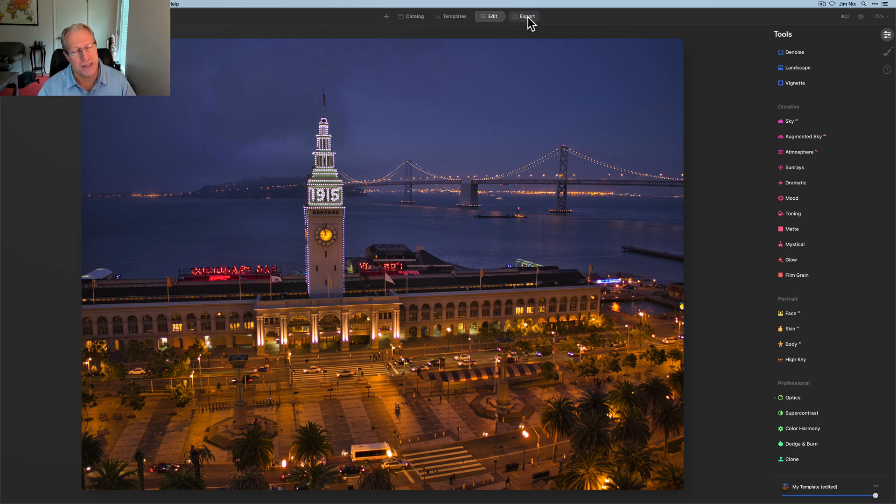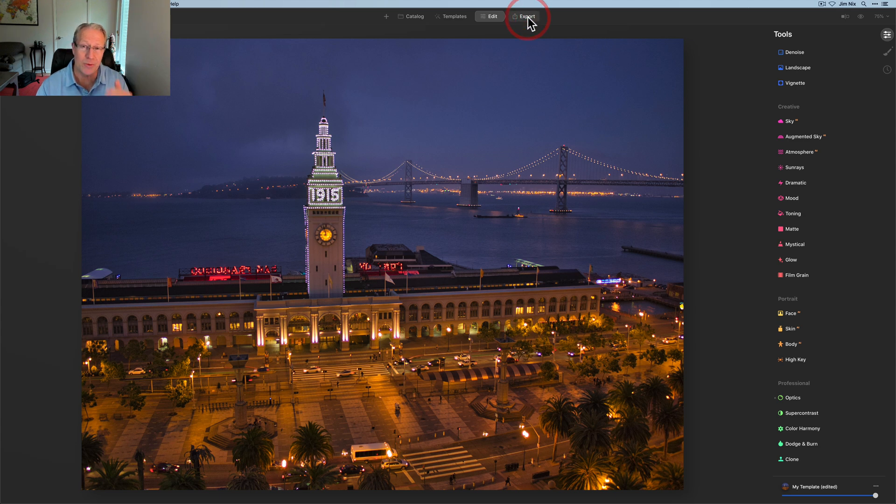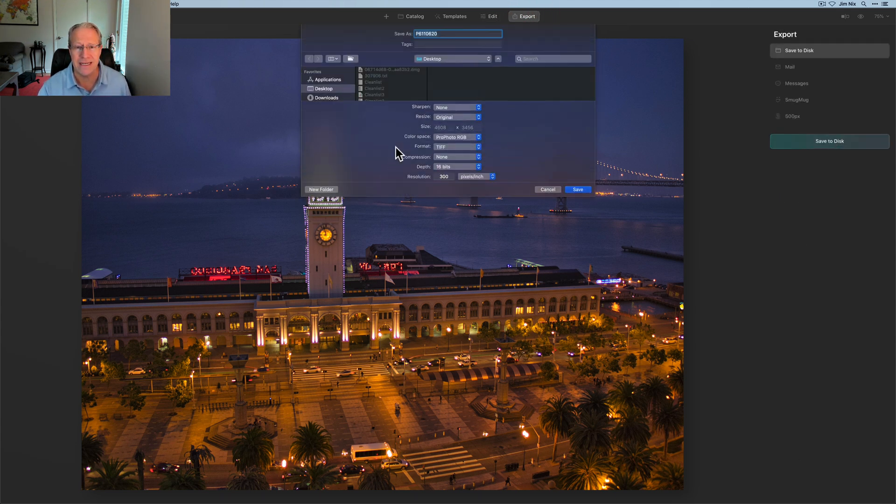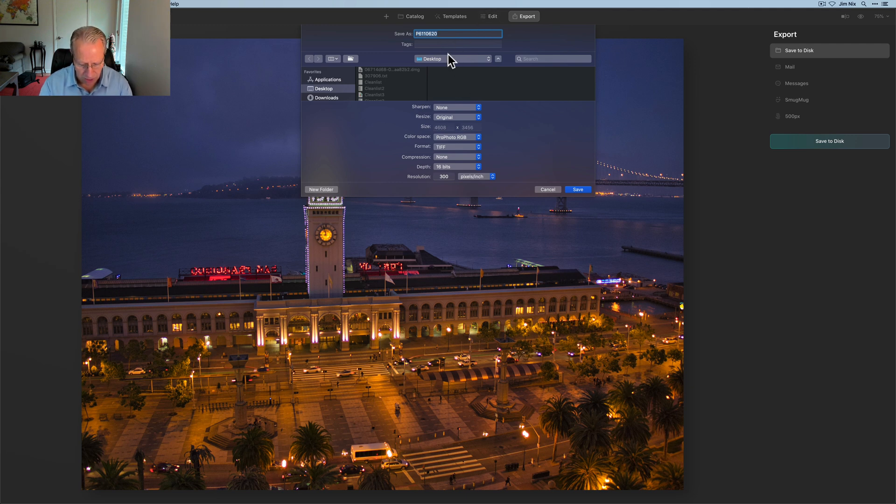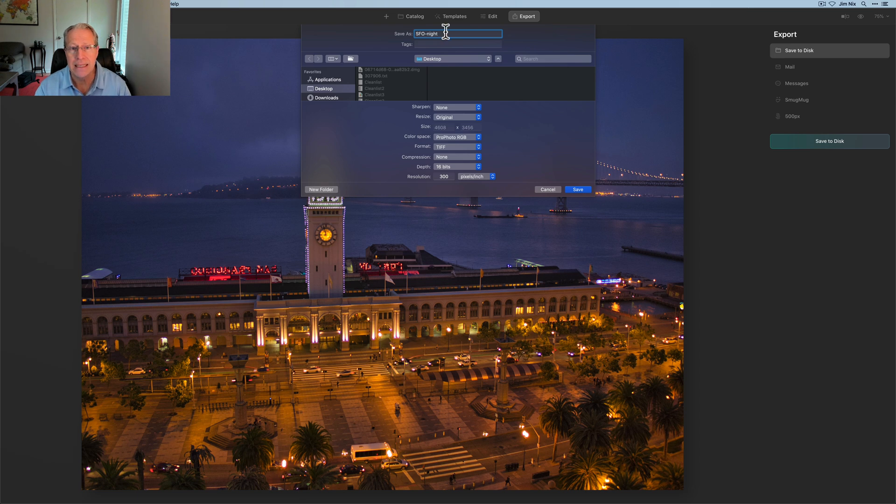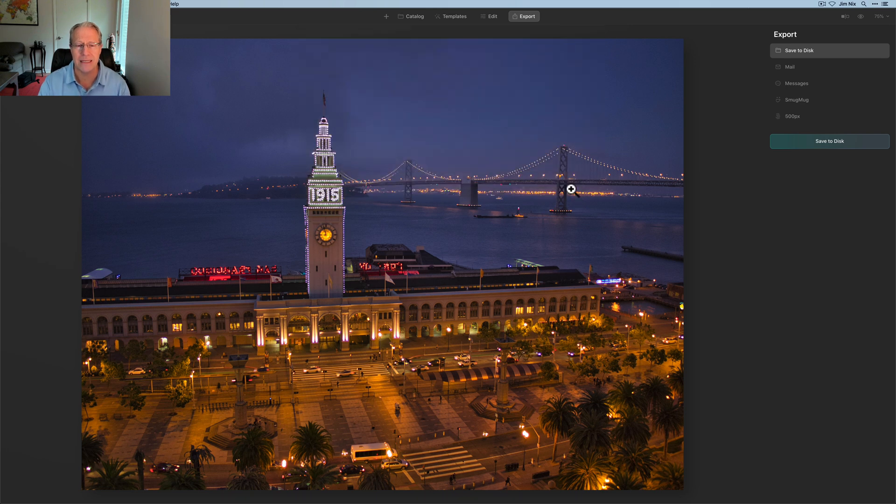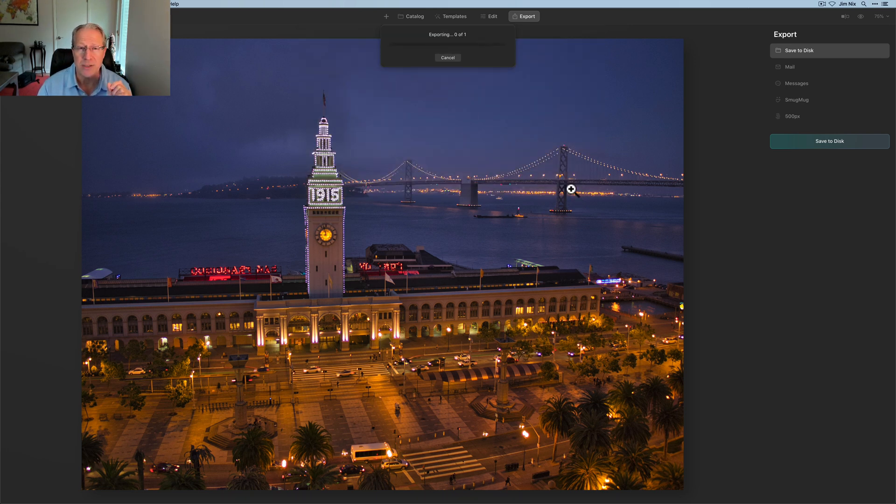Unfortunately, there are not plugins in Luminar AI. So I have to do a full export. I'm going to click Export, Save to Disk. I'm just going to call this SFO Night and ProPhoto, TIFF. I'm going to save it to my desktop, click Save, do that export, and then I'm going to pop into the Topaz products.